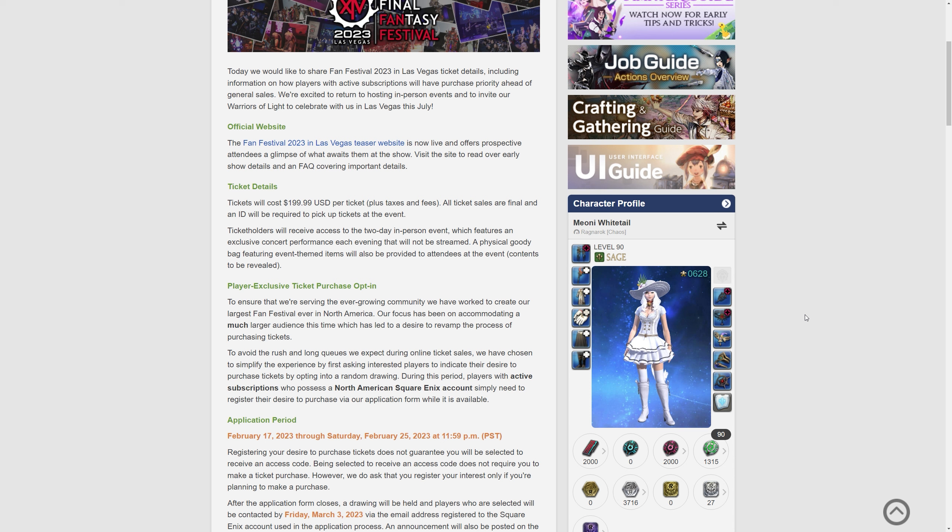So tickets will cost you $199.99 USD per ticket plus taxes and fees and all ticket sales are final and an ID will be required to pick up tickets at the event. Ticket holders will receive access to the two-day in-person event which features an exclusive concert performance each evening that will not be streamed.